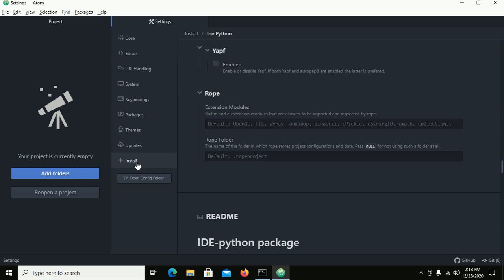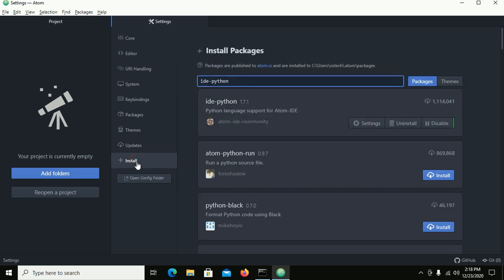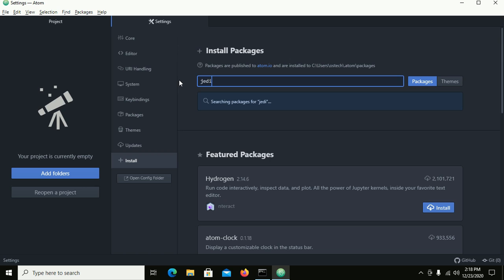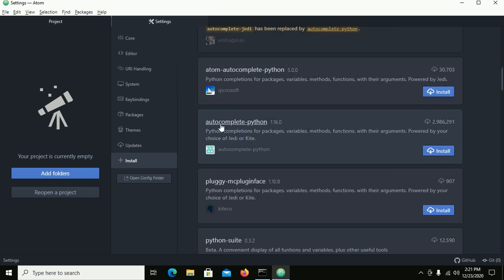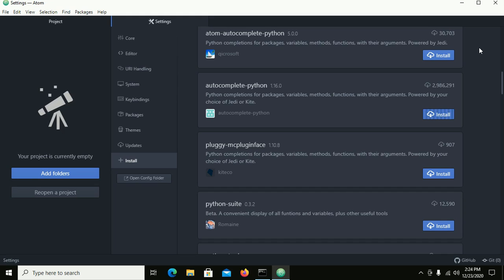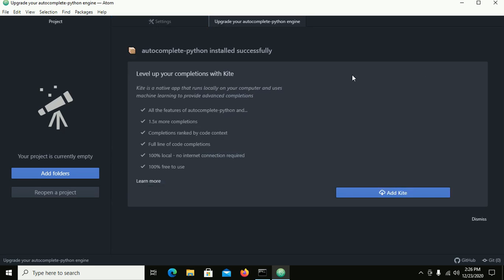Now click on Install and search for JD autocomplete-python. Install this package, and now also install autocomplete-python. The packages are installed successfully.